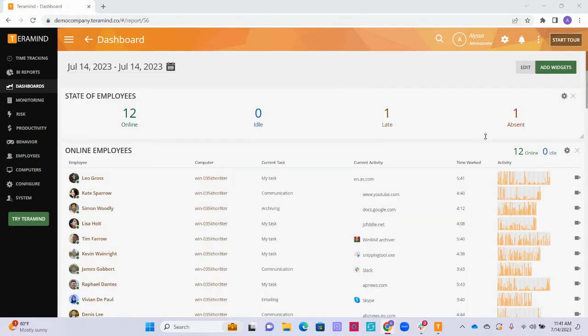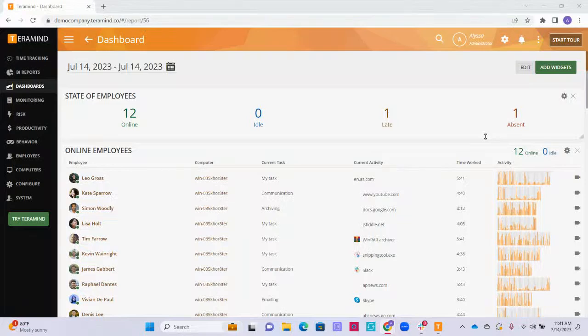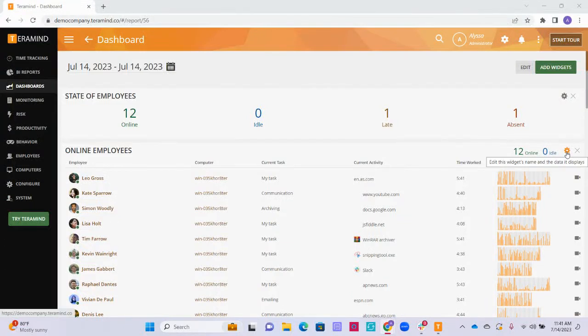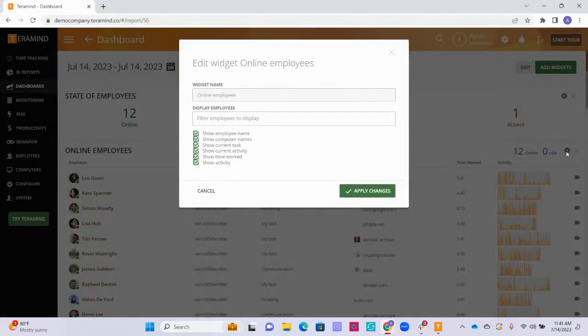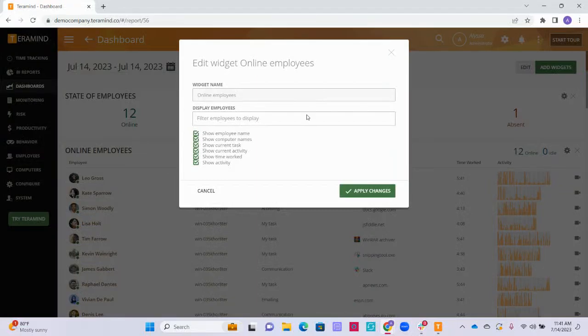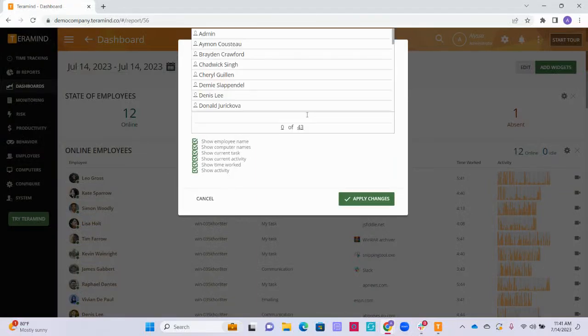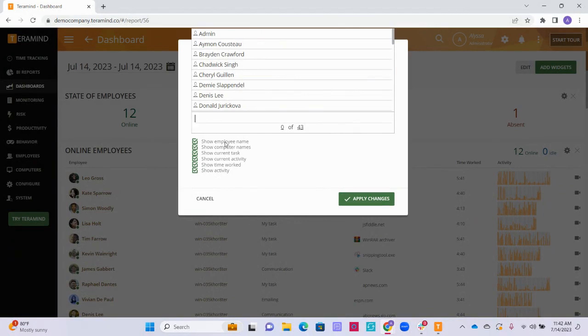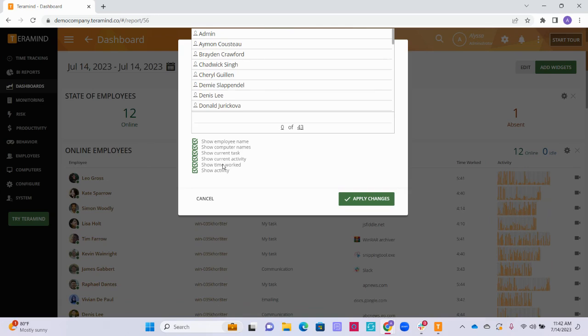We also have the option to edit the settings of each widget by clicking on the gear icon located on the top right of each widget. For example, the settings on the online employees widget allow us to not only change the name of the widget, but we also have the option to filter the names of the employees the widget will display and the exact information that will be displayed within the widget. This can be useful if you want to add multiple online employees widgets to the dashboard and then separate them by users or departments.